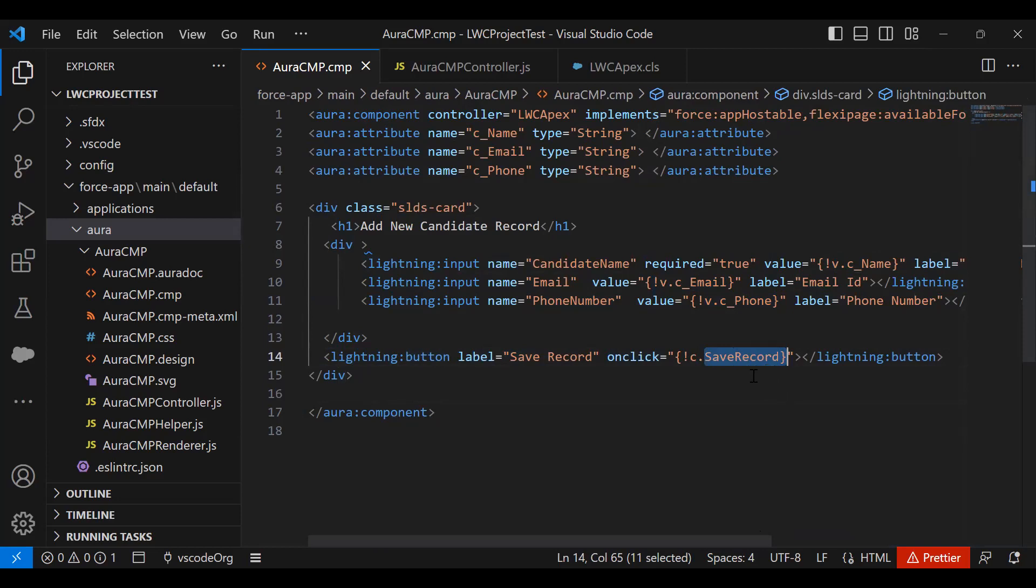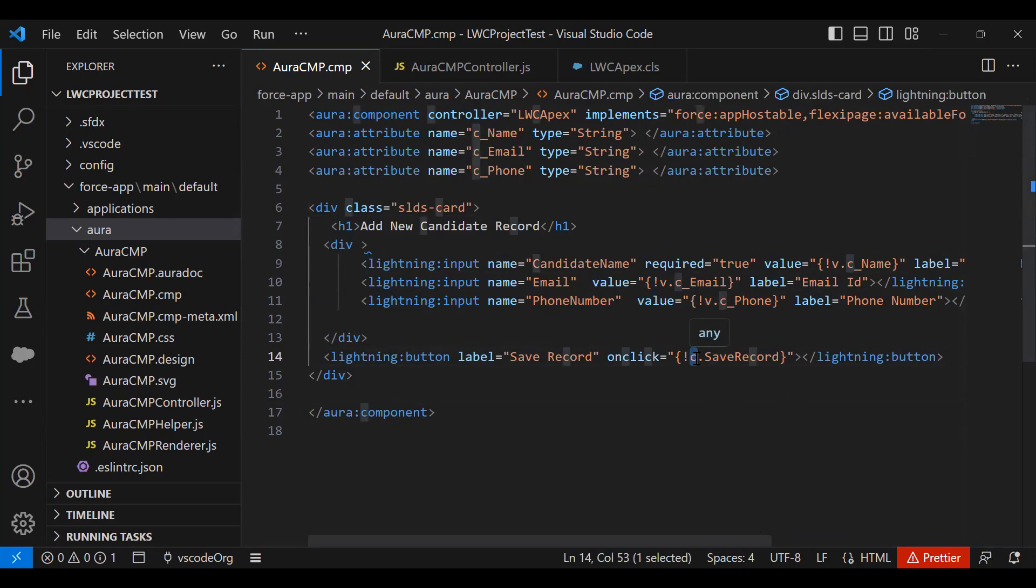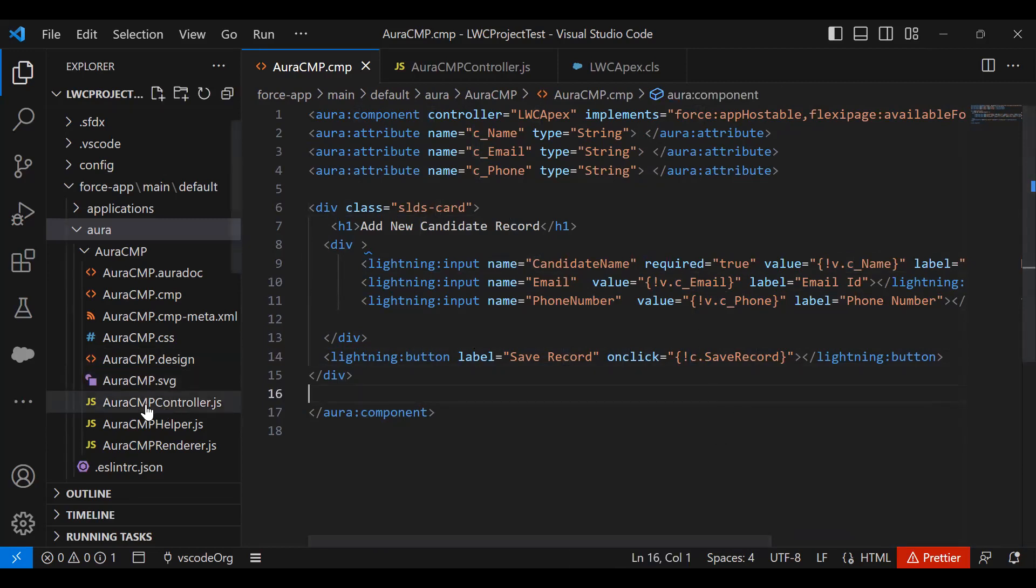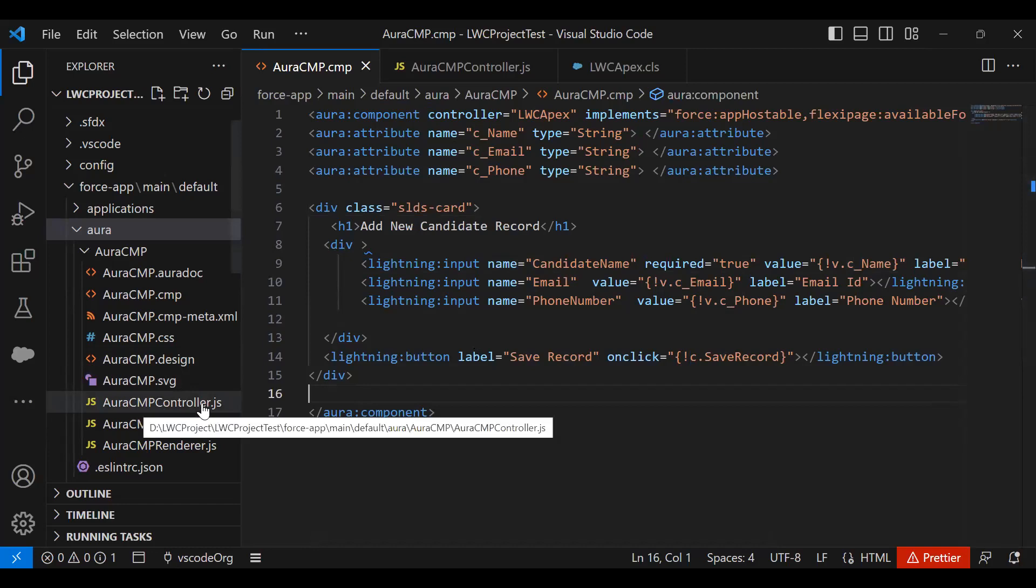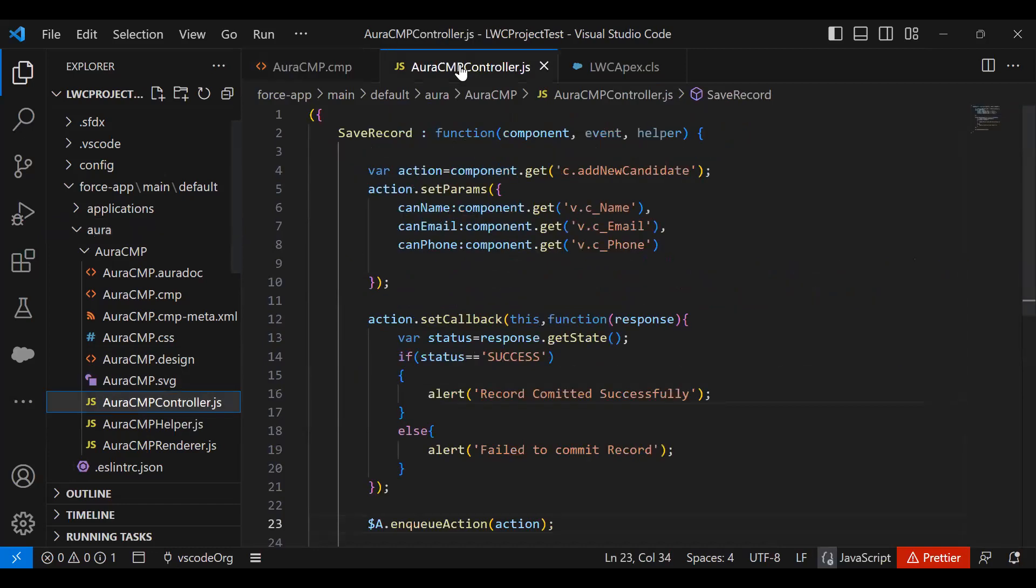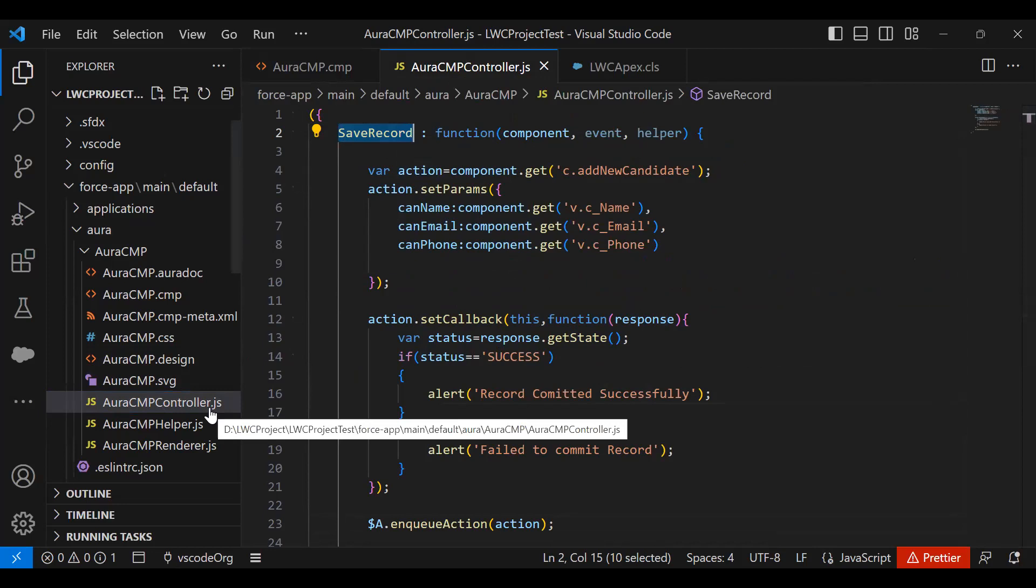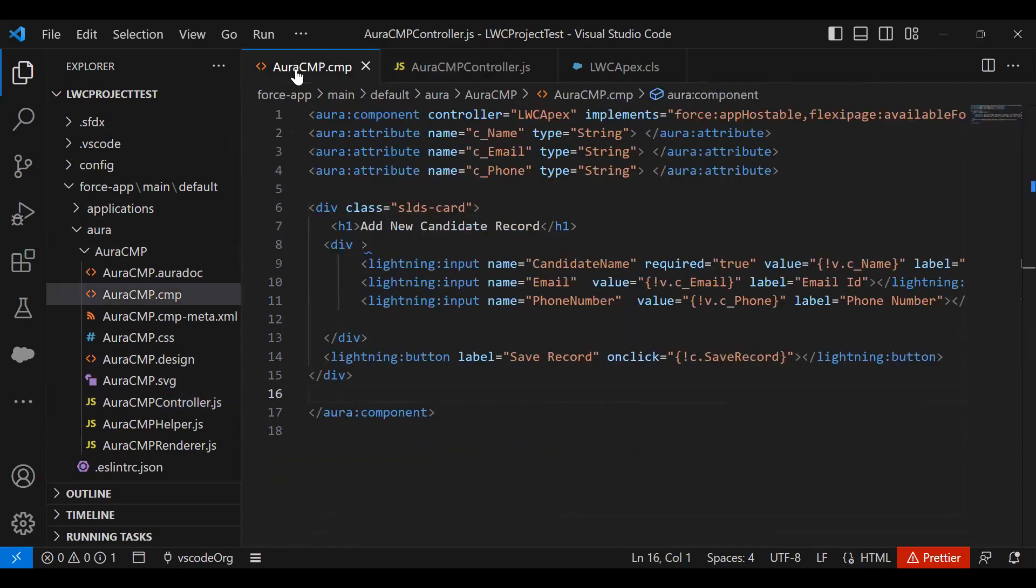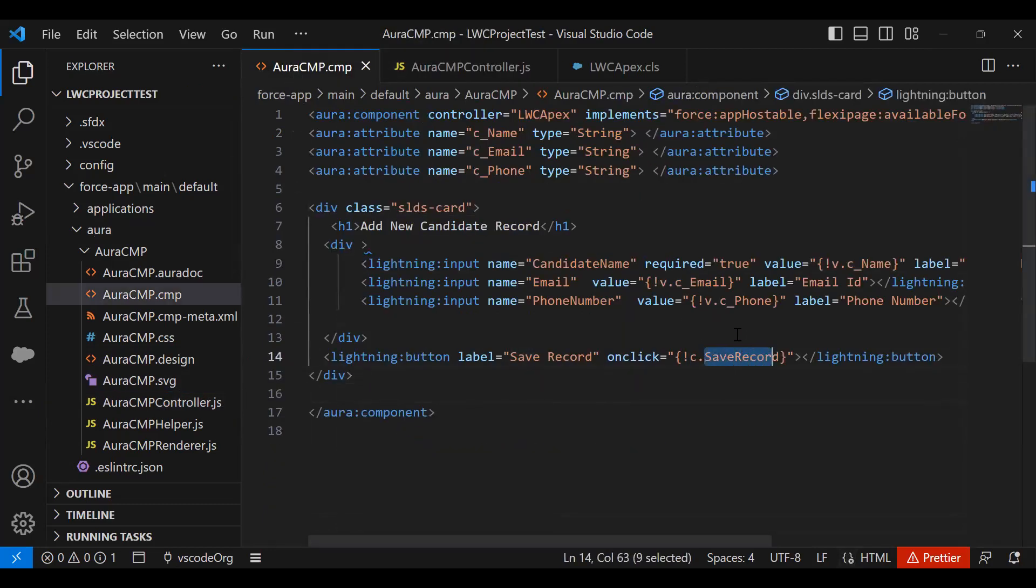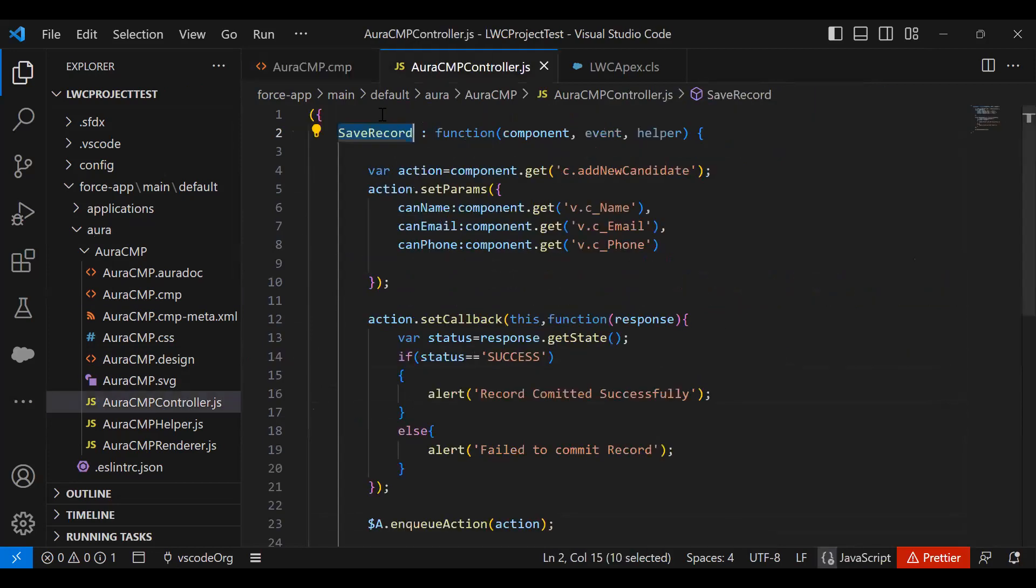It's a client-side controller class. c is a reference to refer to the controller function. This function we declared in AuraComponentController.js. This is my AuraComponentController.js and this is the function name. By default, when you click on AuraComponentController.js, there would be a default function. I replaced that default function with mine - this saveRecord function. The same function I'm going to call here. So whenever we click on a button, it calls this saveRecord function.